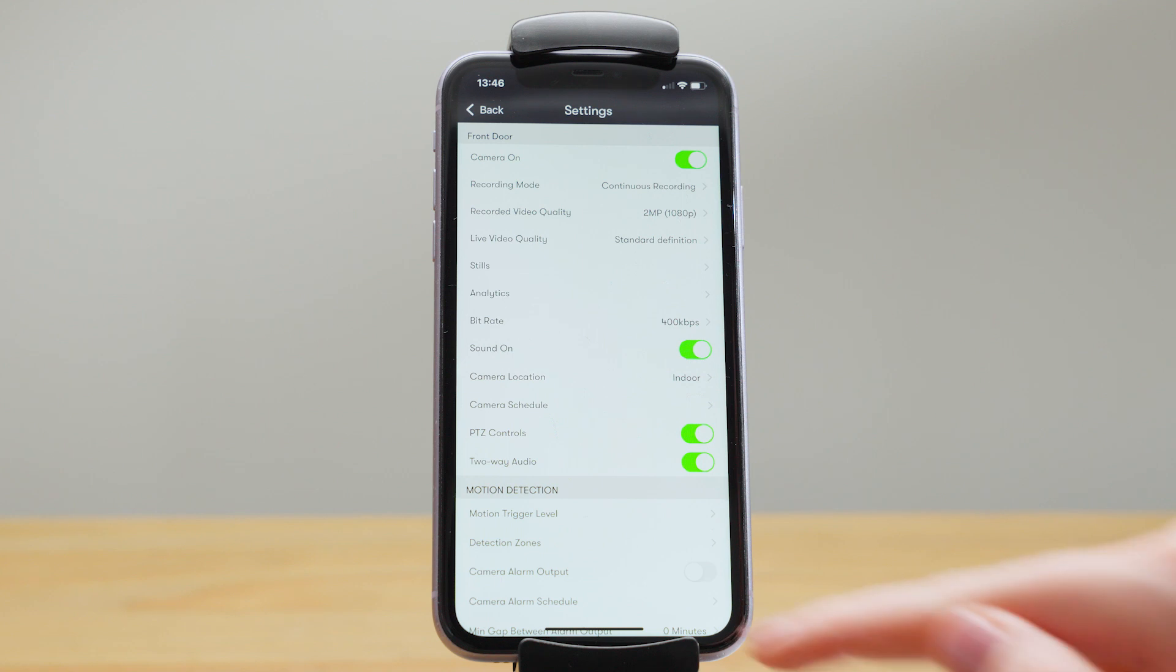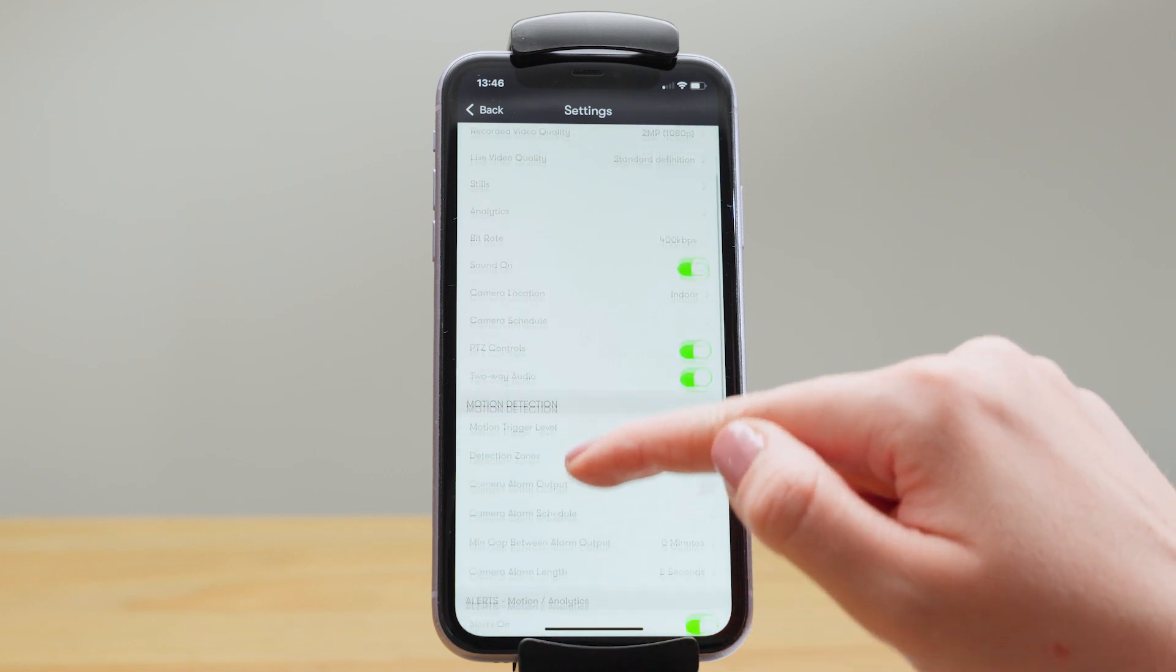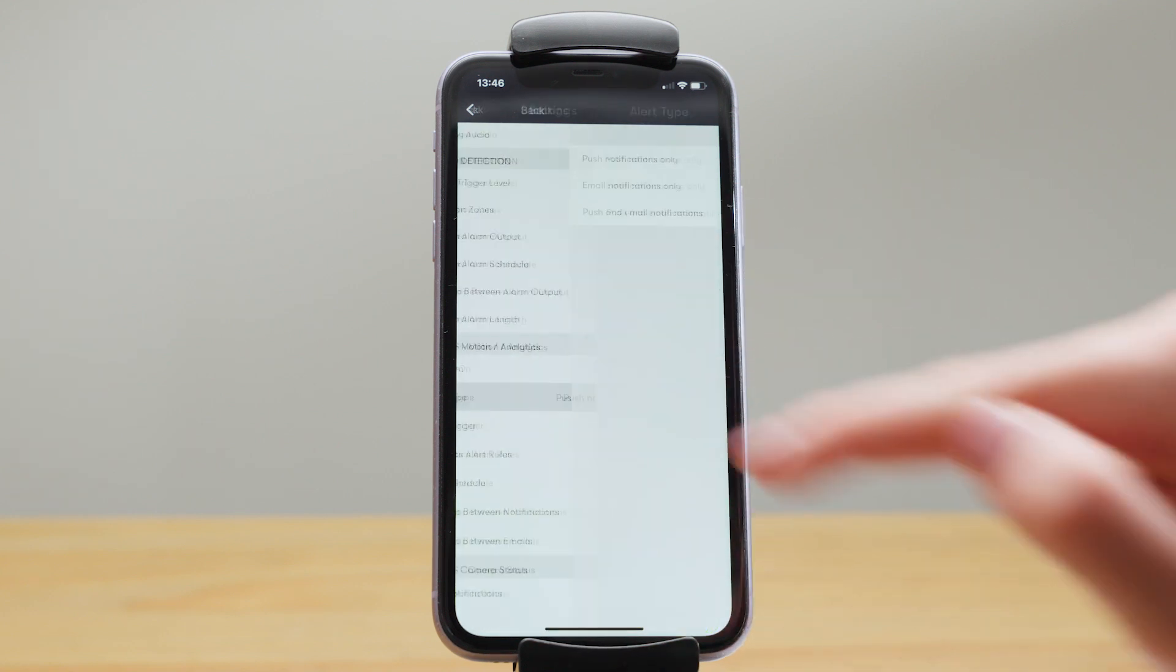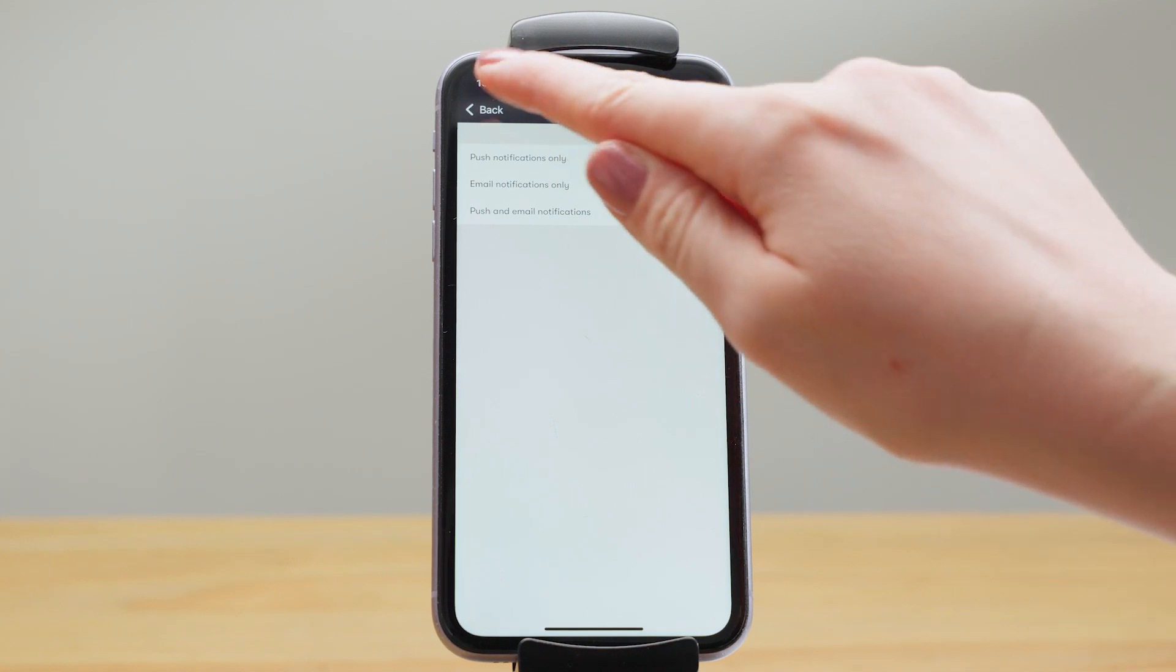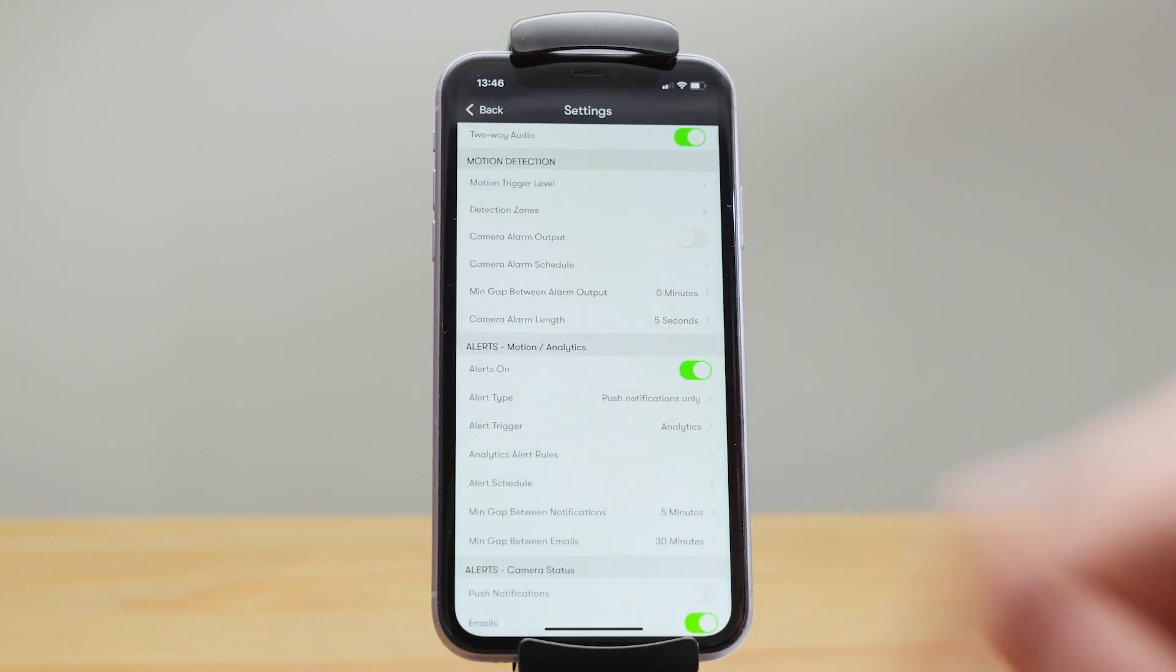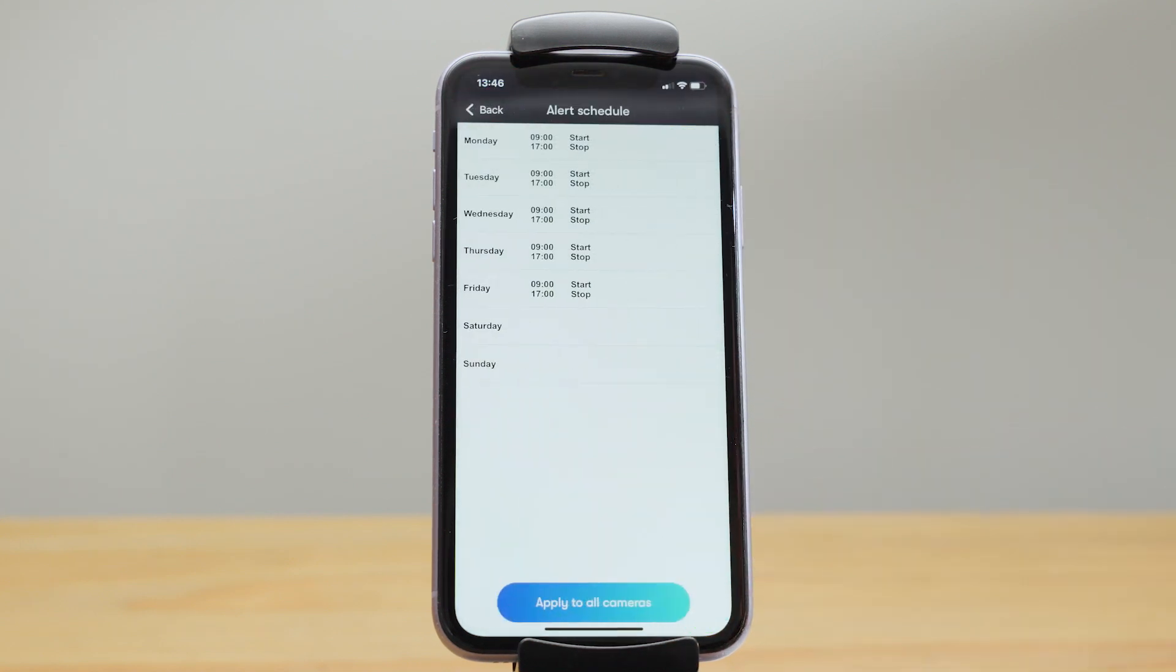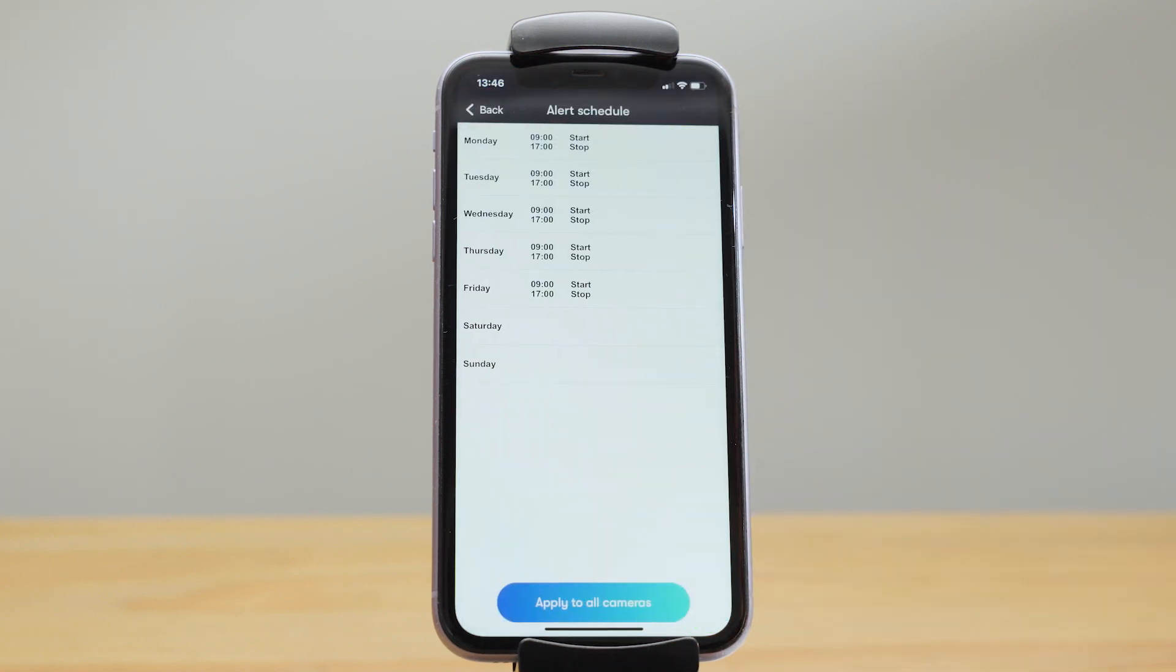You can receive motion alerts by push notification, email notification or both. You can also set schedules for these alerts so you might only want to receive the notification during working hours.